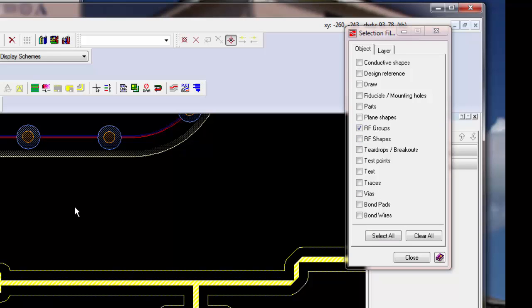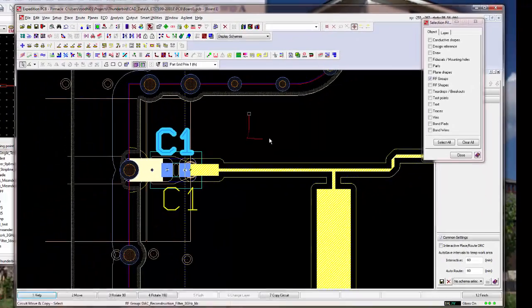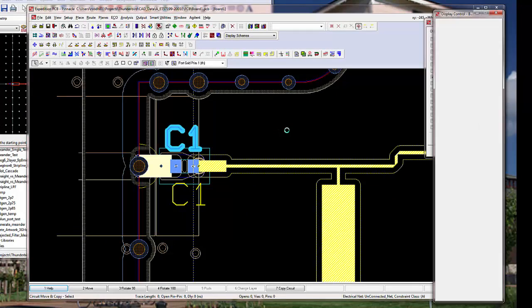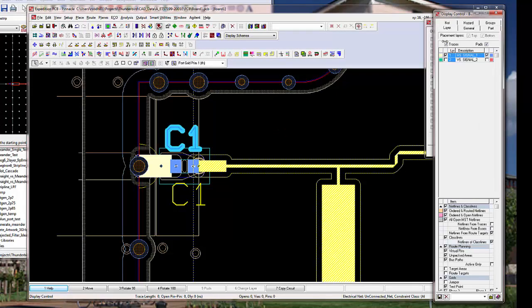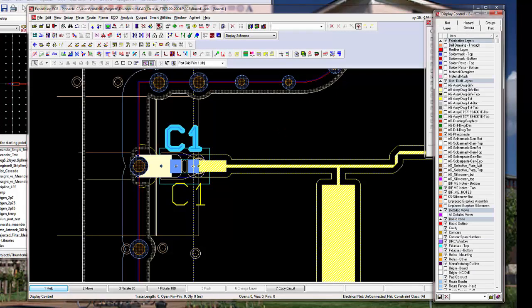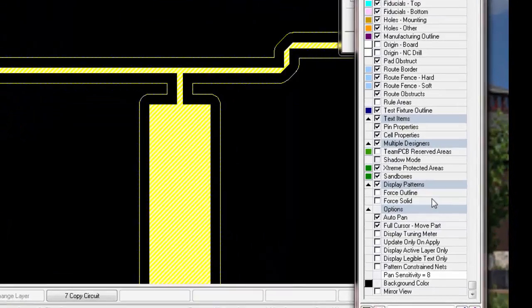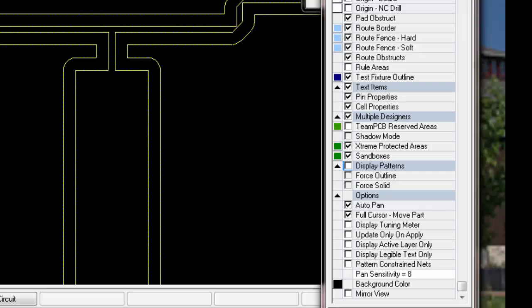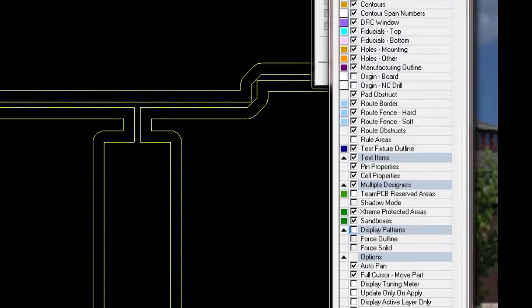Well, I see that everything's colored in. I'd like to have it not colored in. So, under Layers menu, we can go to General. And instead of Display Patterns being checked, uncheck that. Now you can see the outlines.